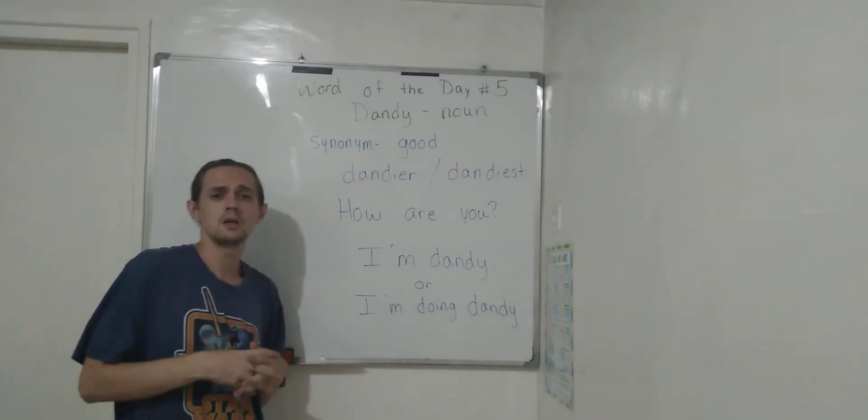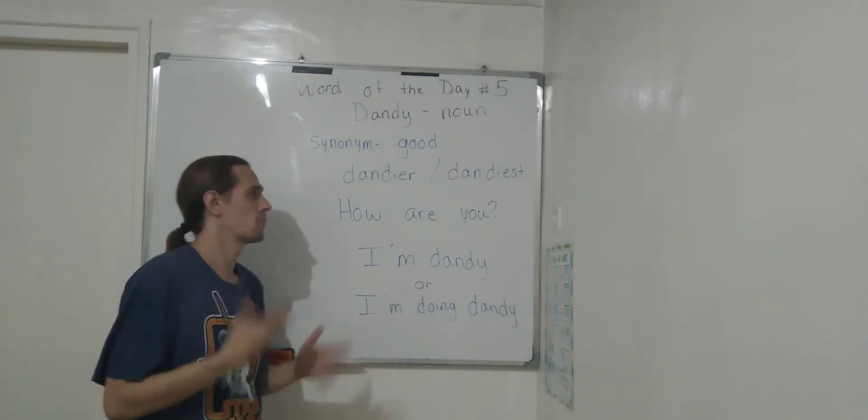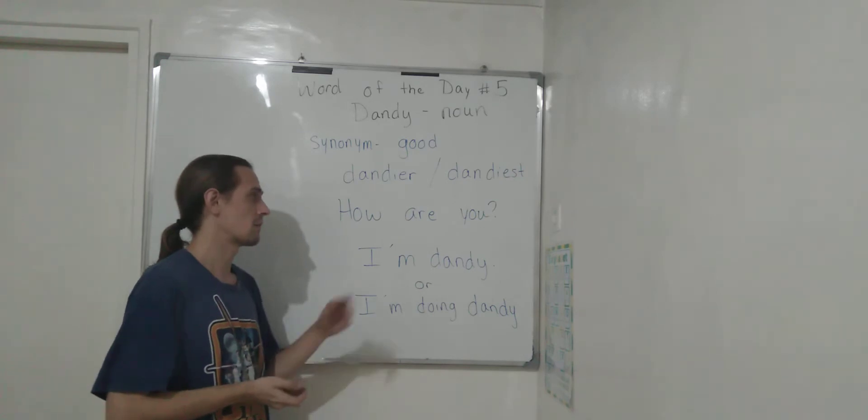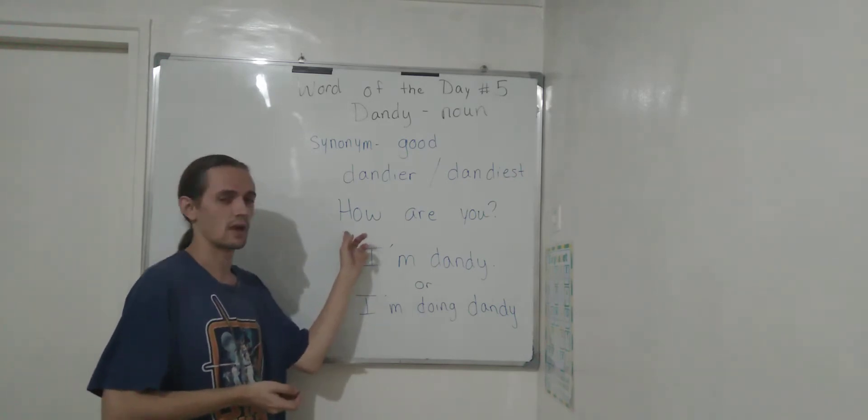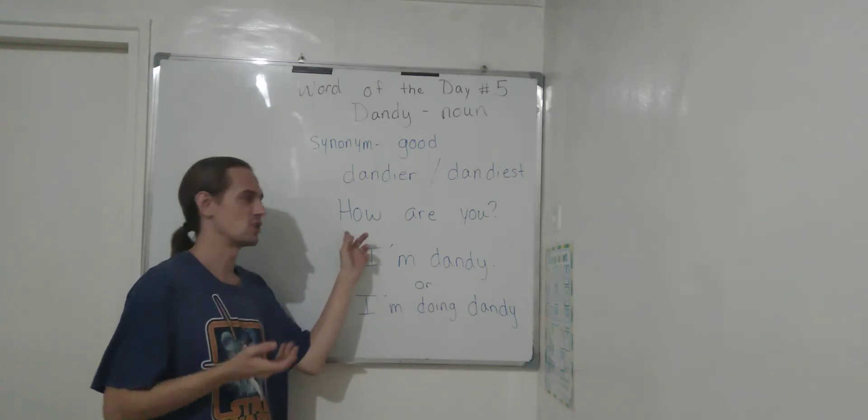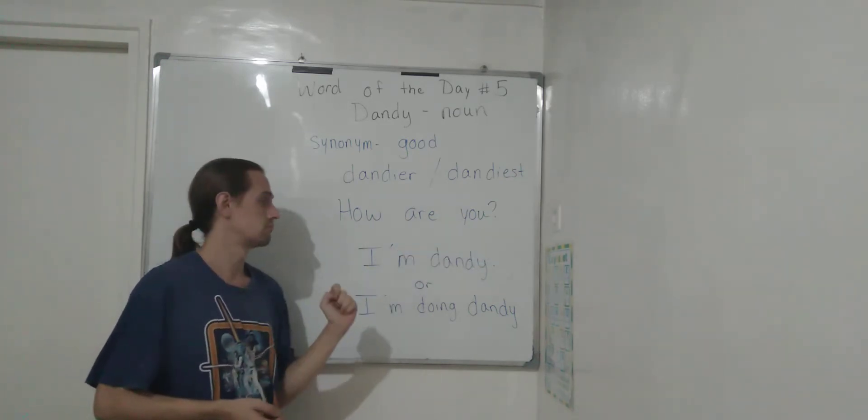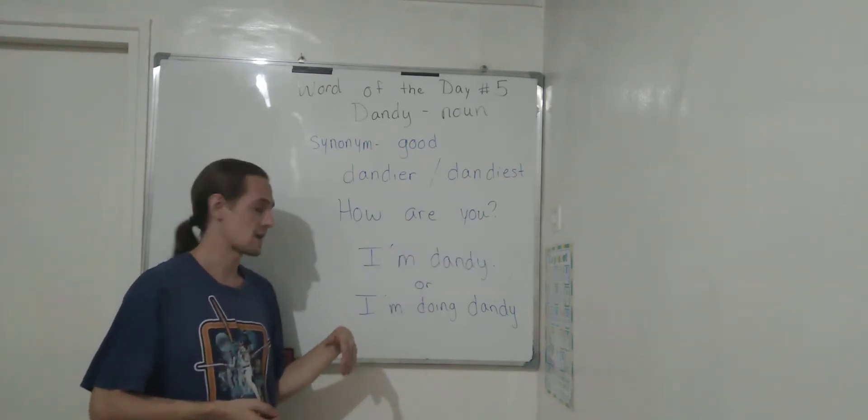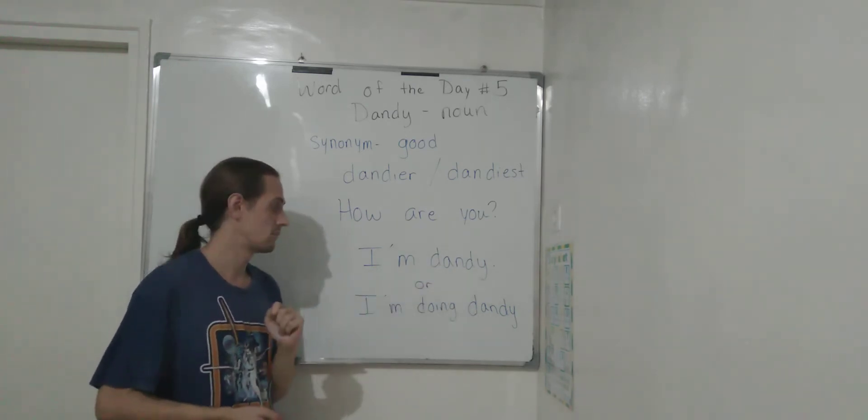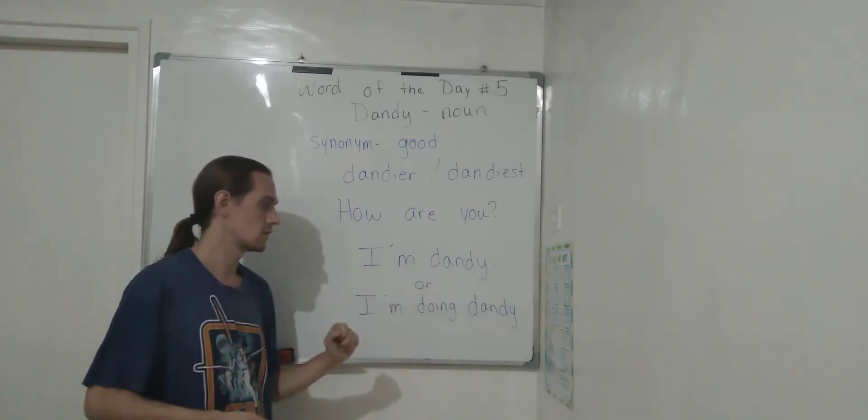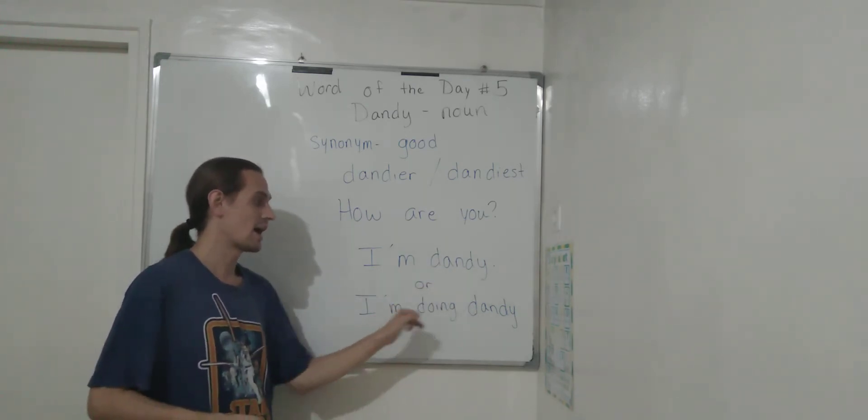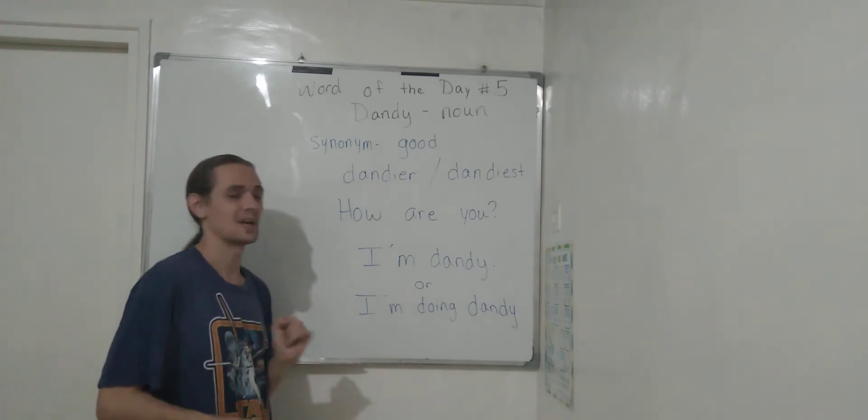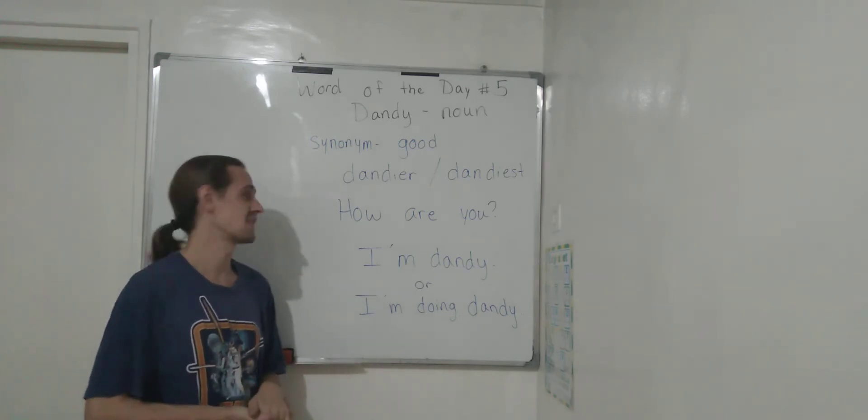So just, you know, simple ways you can use this word. Somebody asks you, how are you? You can just say, I'm dandy, or you could say, I'm doing dandy. Simple.